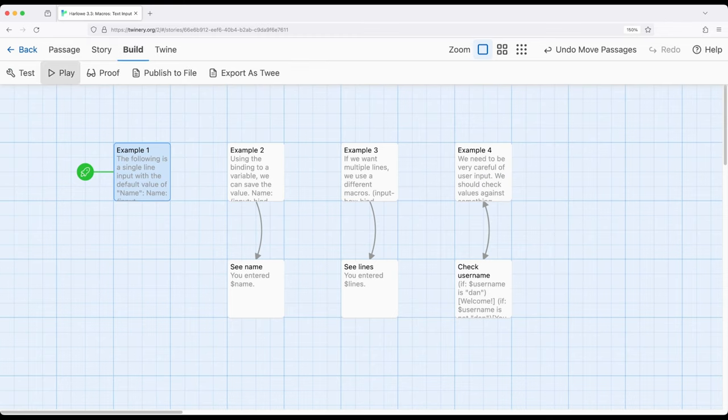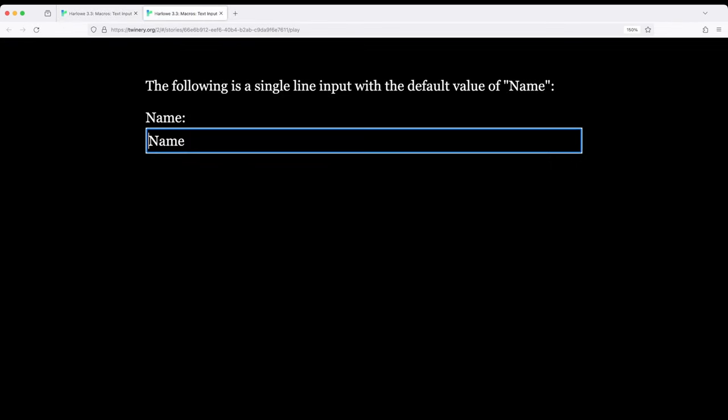I'm gonna go ahead and build and play. The following is a single line with the default value of name. Notice it says name. Name was what was in quotation marks, so we can give this input text input a default value. We can also input text in it.